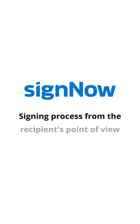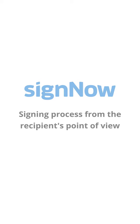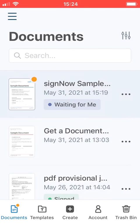Now let's have a look at the signing process from the recipient's point of view. Once again, open the SignNow mobile app.